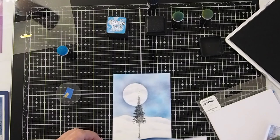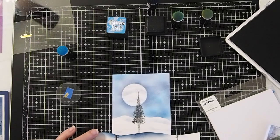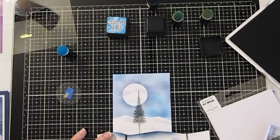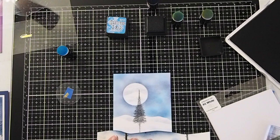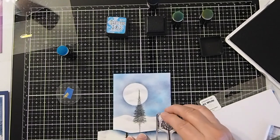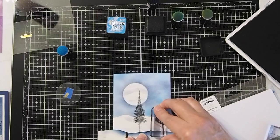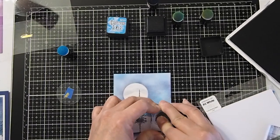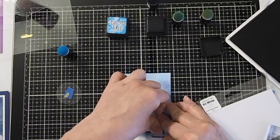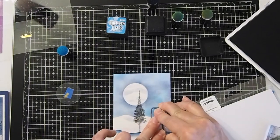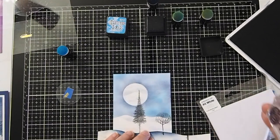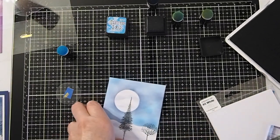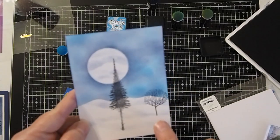And then let's see, let's find where we had that. Again, I'm placing my mask over it so that it'll look like it's coming out of the snowbank. And when we lift up, our tree again looks like it's coming out of the snowbank.